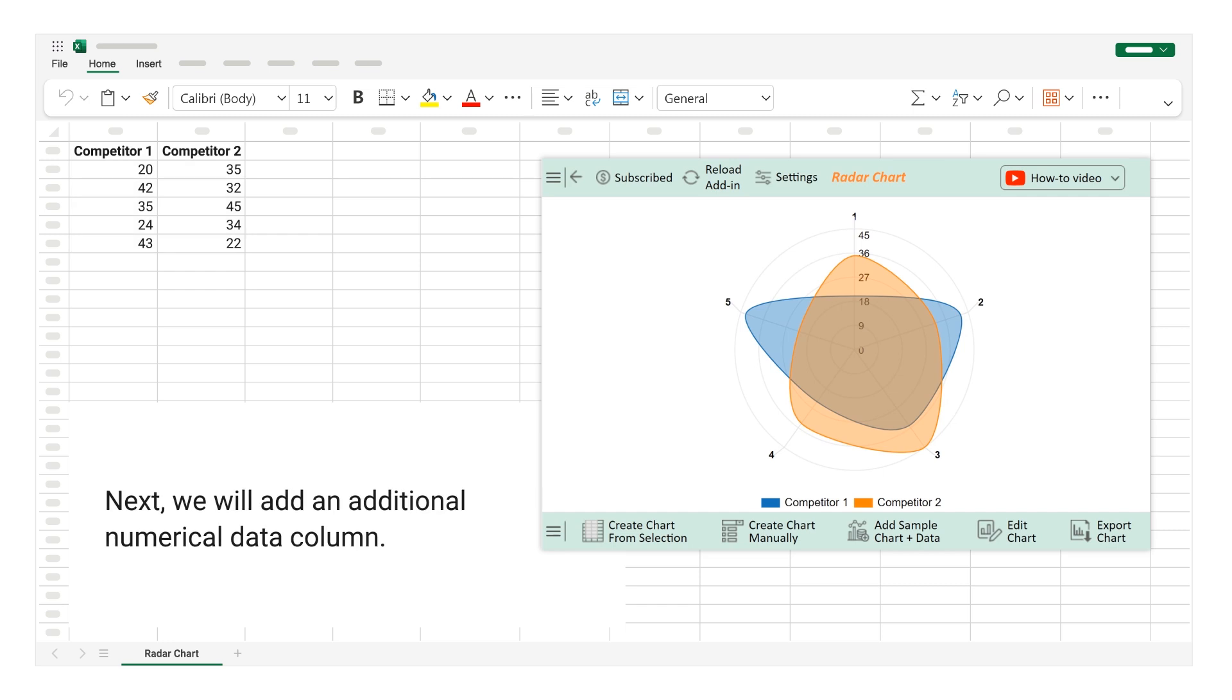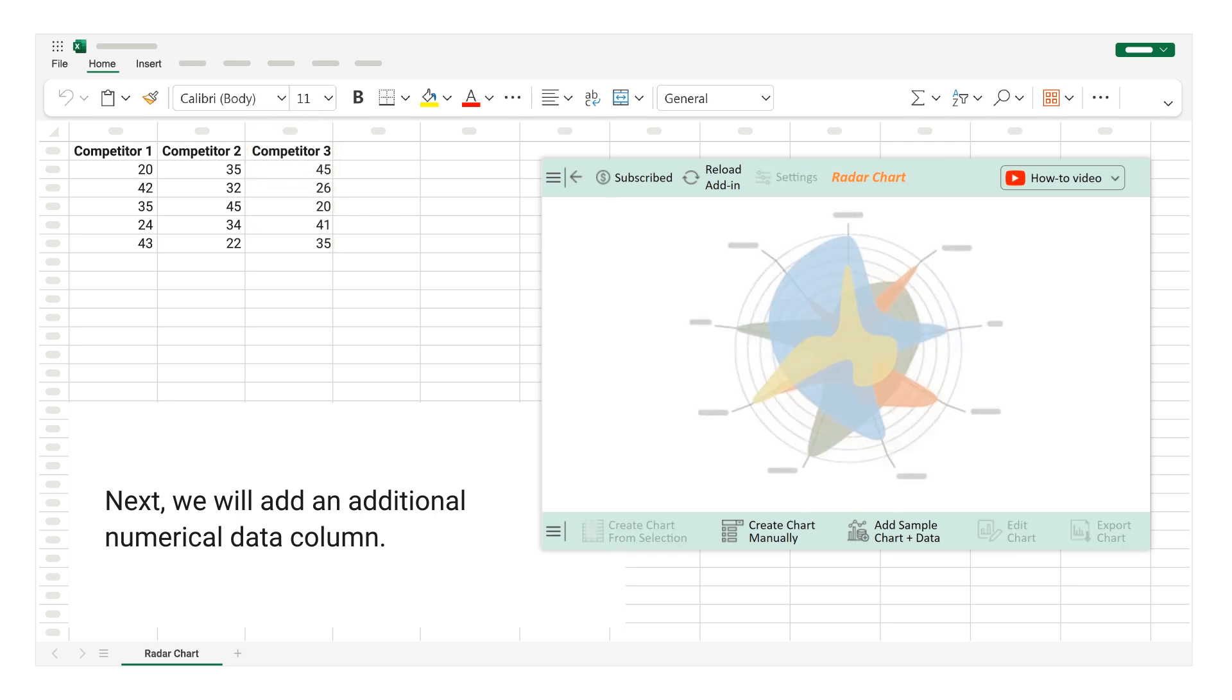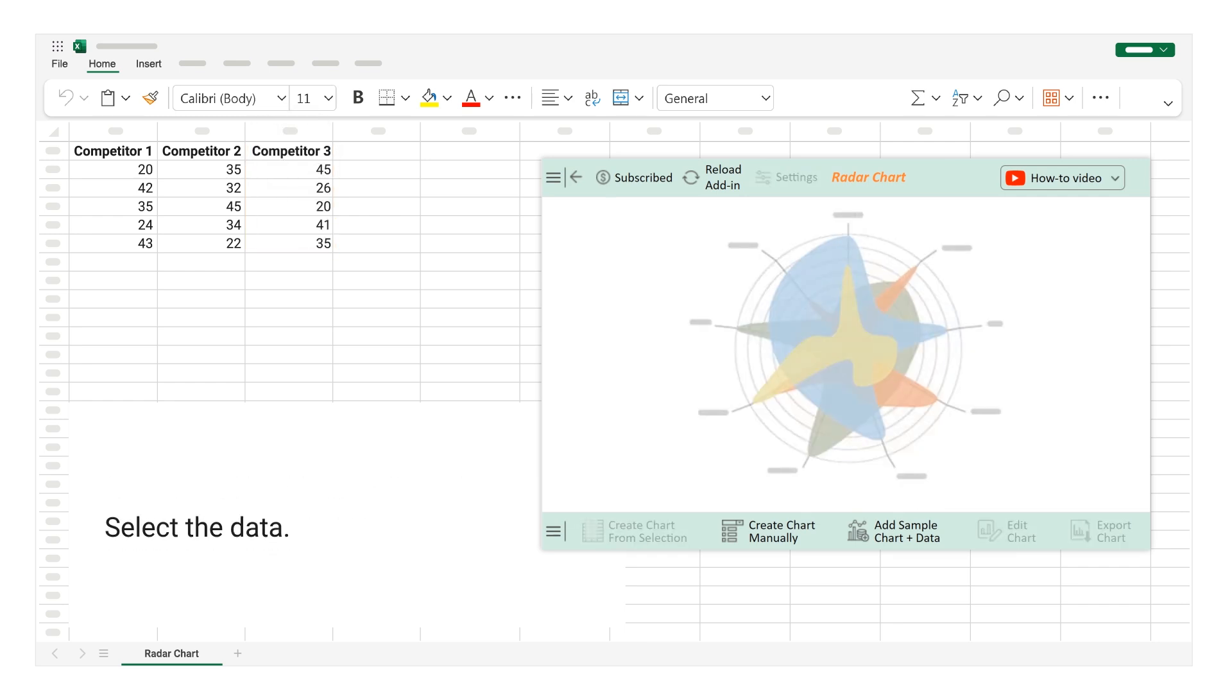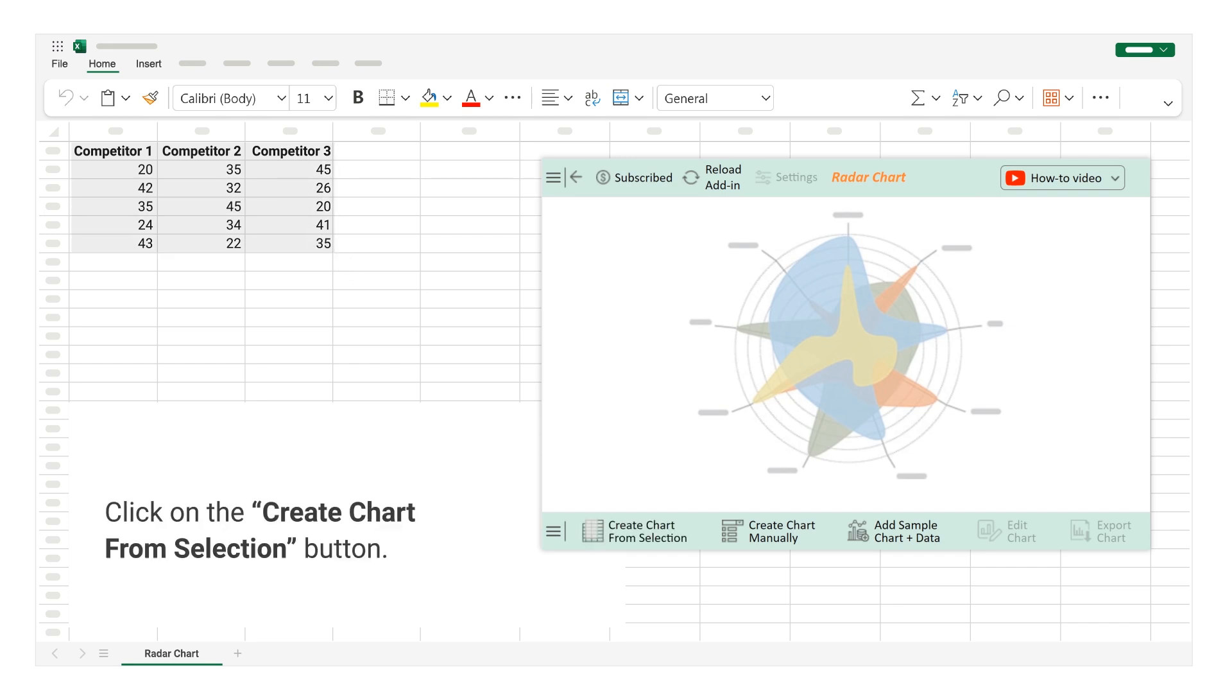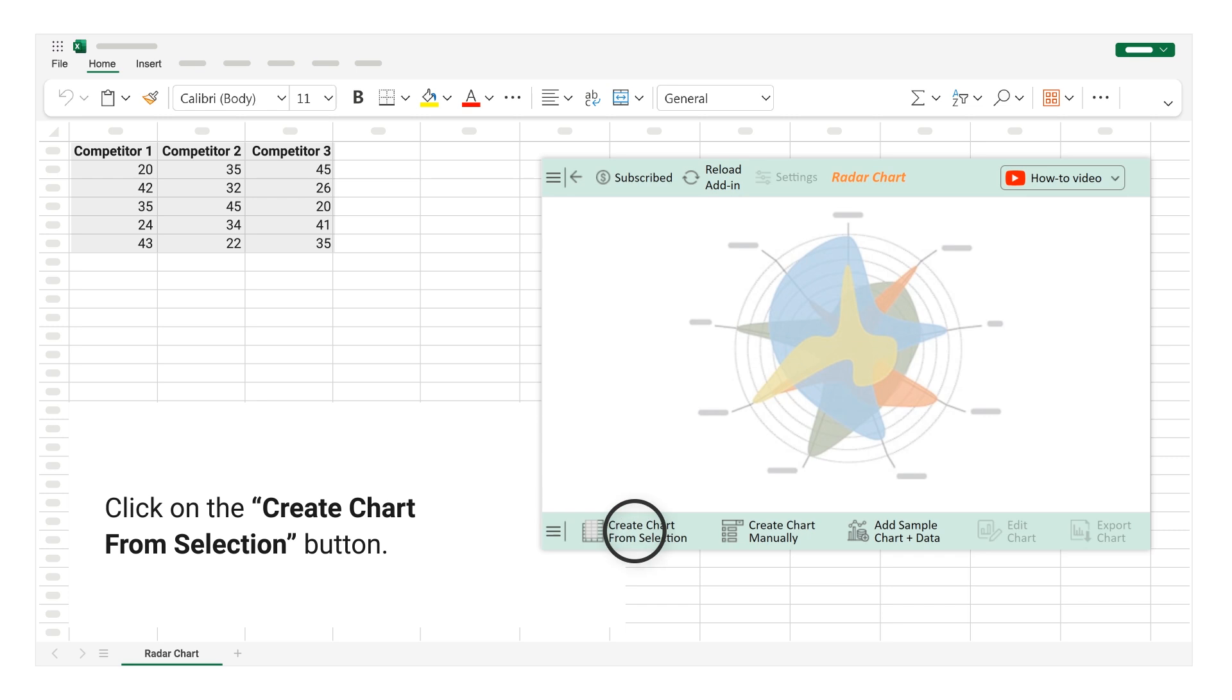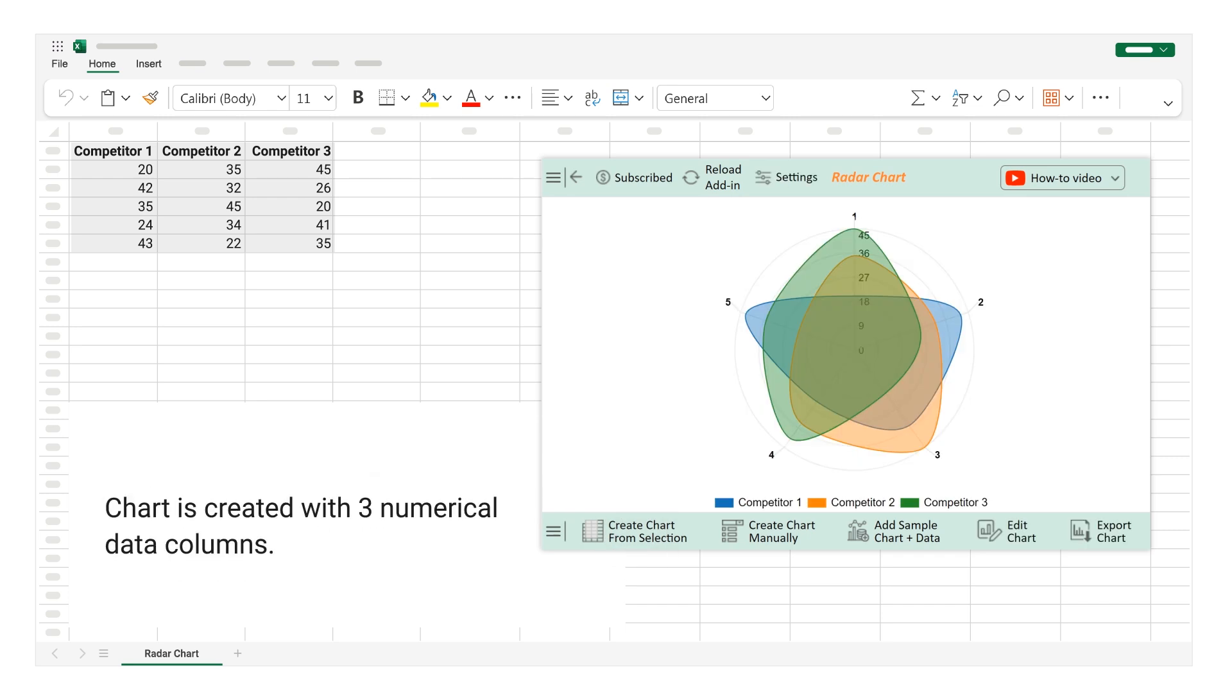Next, we will add an additional numerical data column. Select the data. Click on the Create Chart from Selection button. Chart is created with 3 numerical data columns.